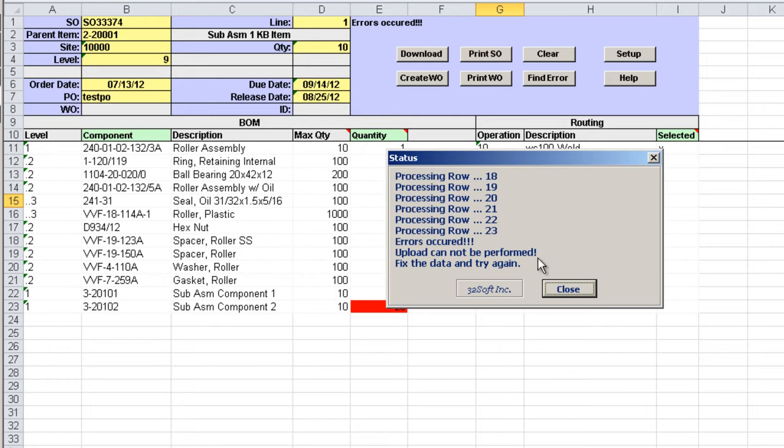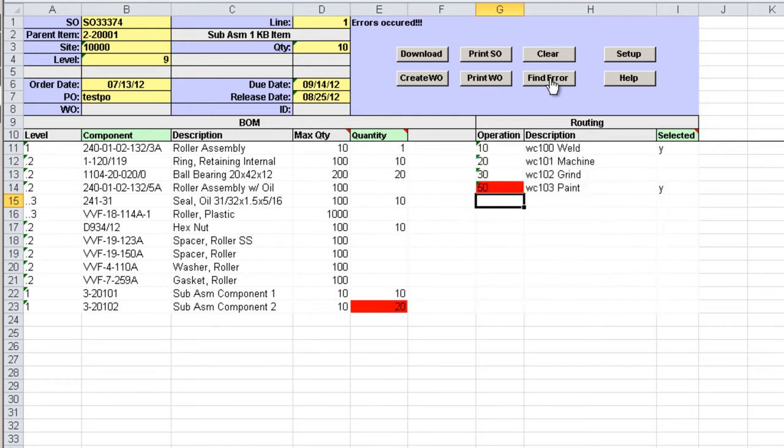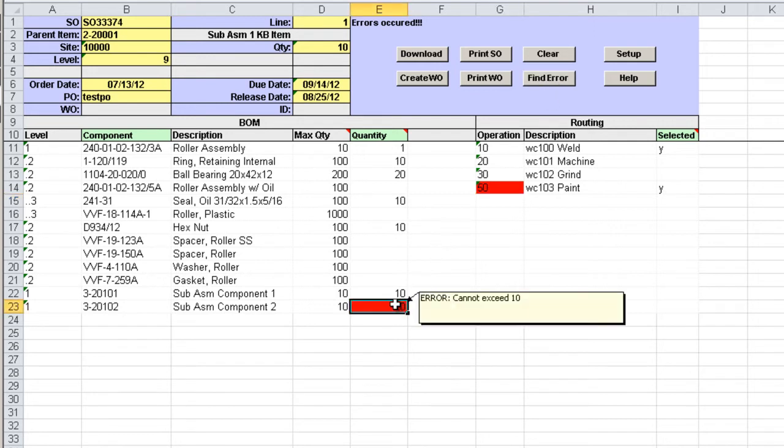The loader validates data against QED and it will return an error message if inaccurate data is submitted like in this case. We can use the find error button to find next error in the file. The cell is highlighted in red and placing the cursor in the cell will display a reason for error. We must correct the error before submitting data again.